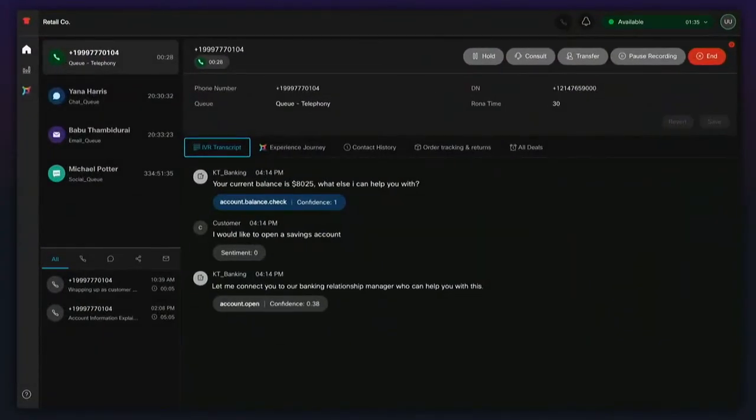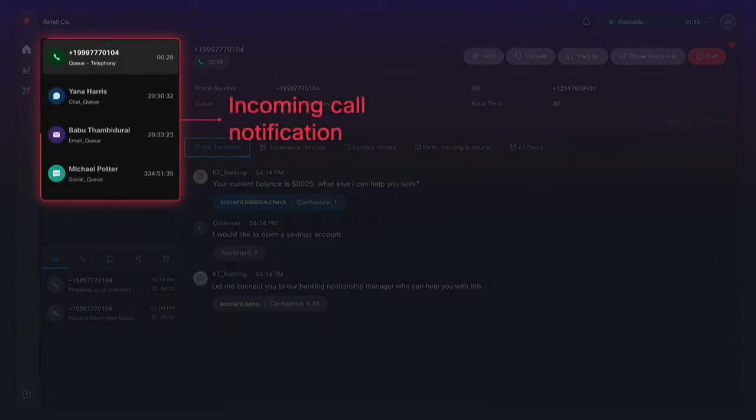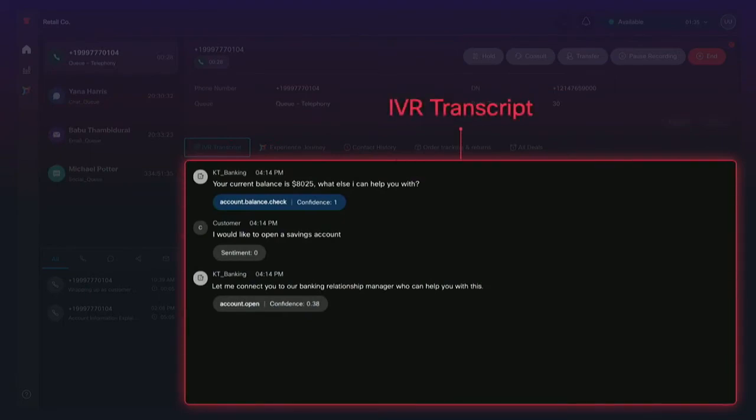And when the agent receives the call, there's no need to ask the customer to repeat themselves. They can see the customer is looking to open a new account because all the context from the IVR is shown to them in the agent desktop. From there, the agent can take care of the customer's request. And to the customer, it was all one seamless interaction.